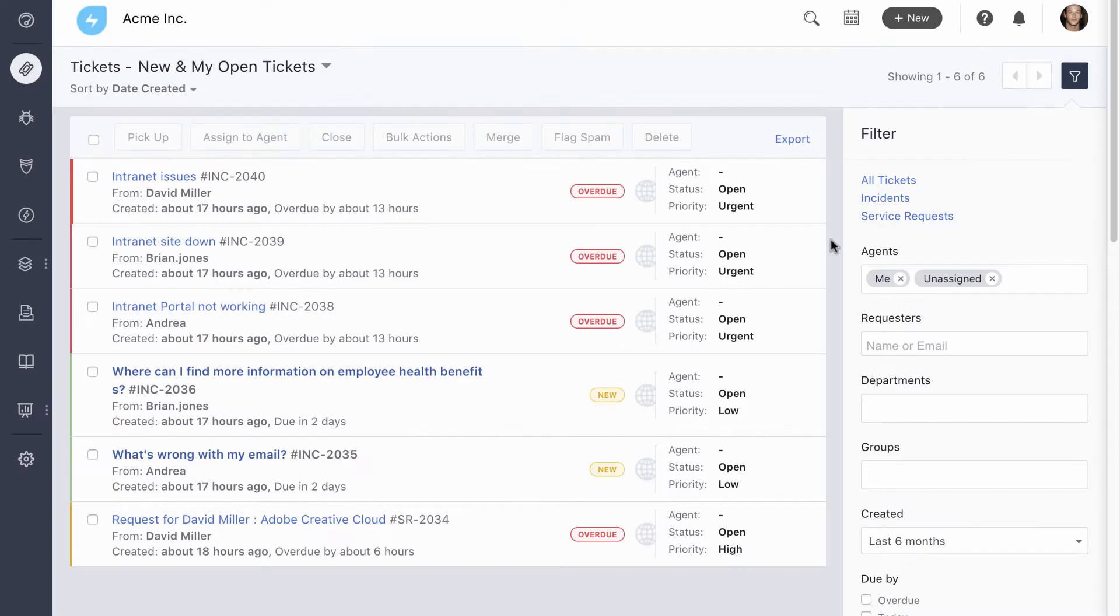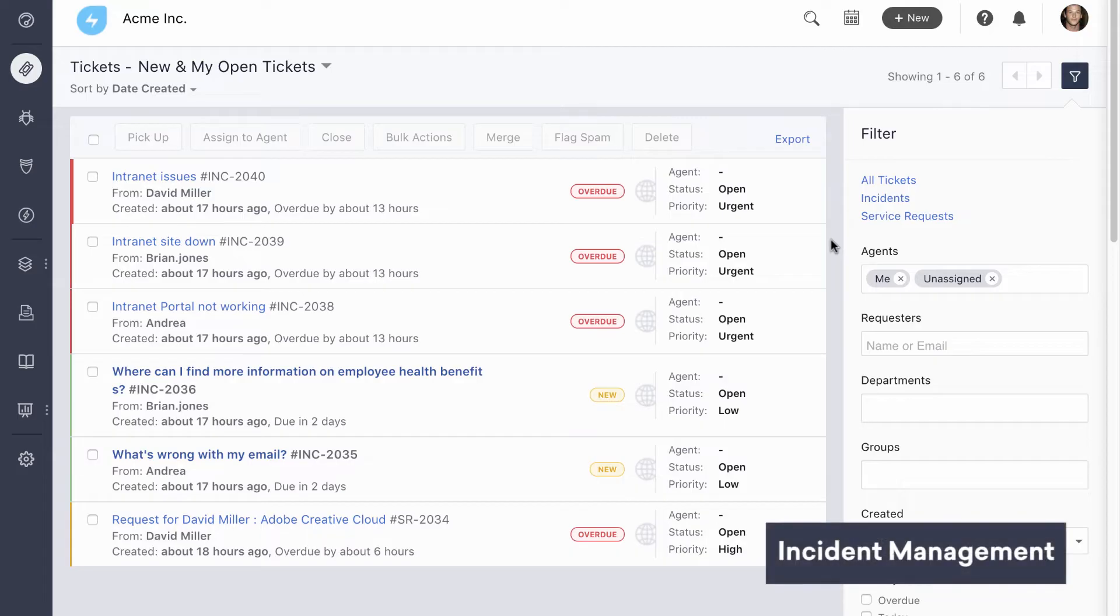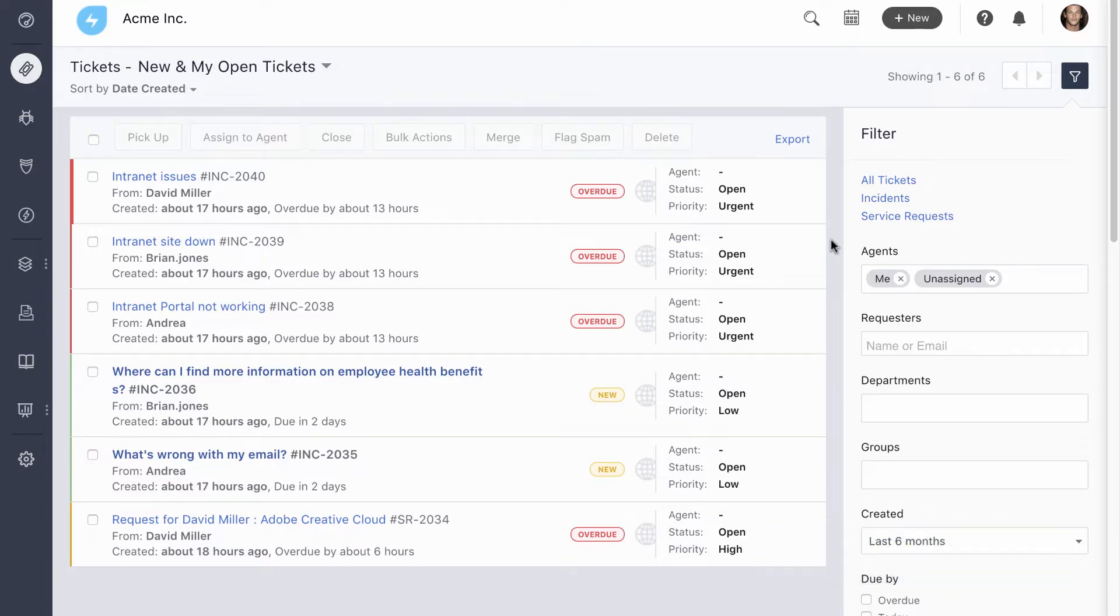Now let's look at incident management, or IT support, as most people call it. Users can raise IT issues using a number of ways, like the portal we saw earlier, or by emailing your service desk, or using apps like Slack, Workplace, or FreshChat, which is our own chat app. Here's the list of tickets.